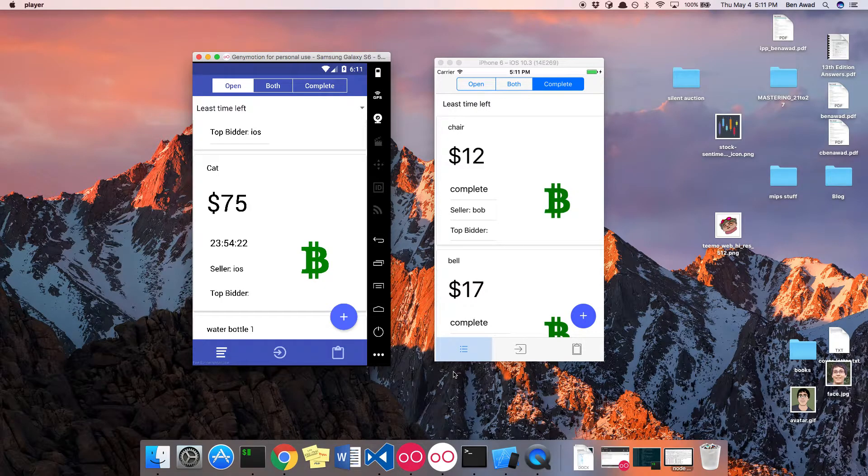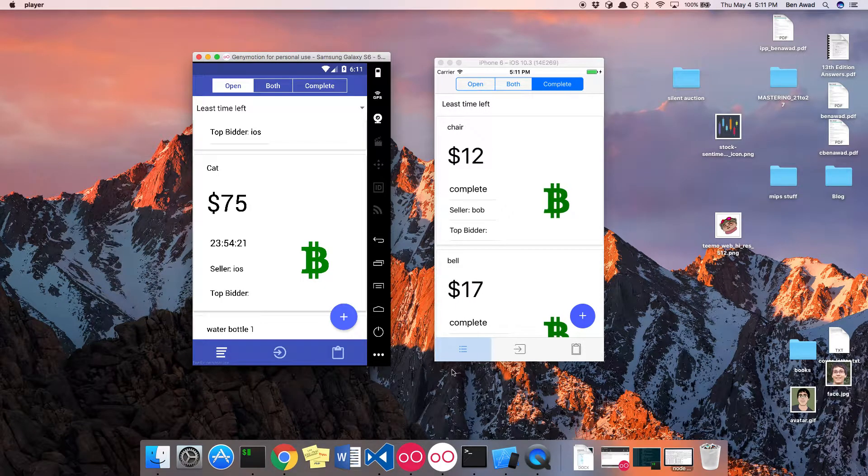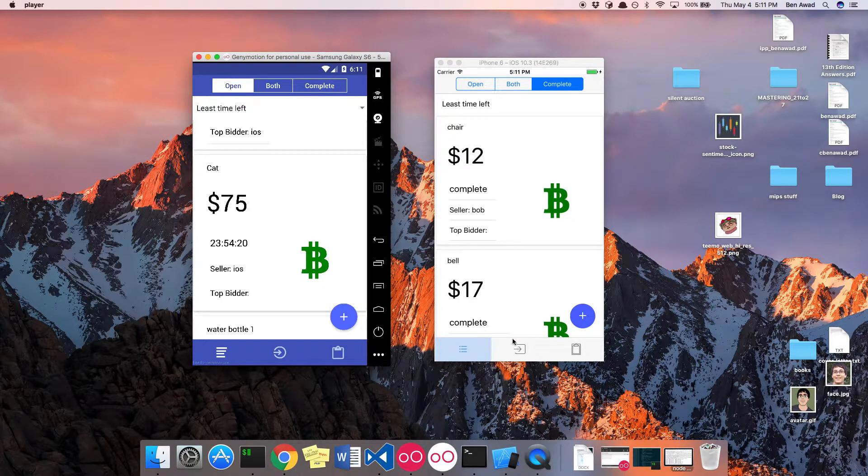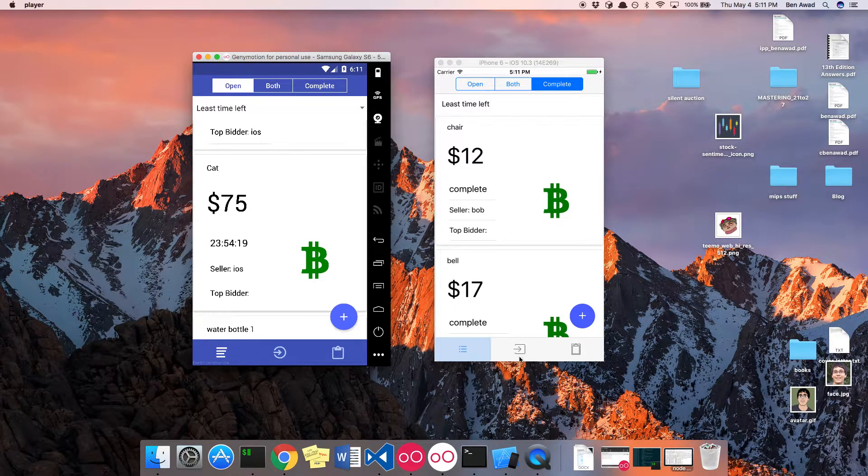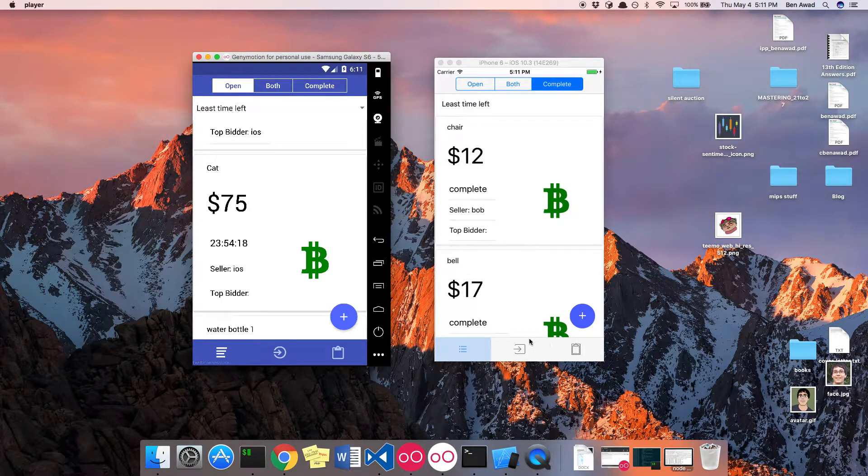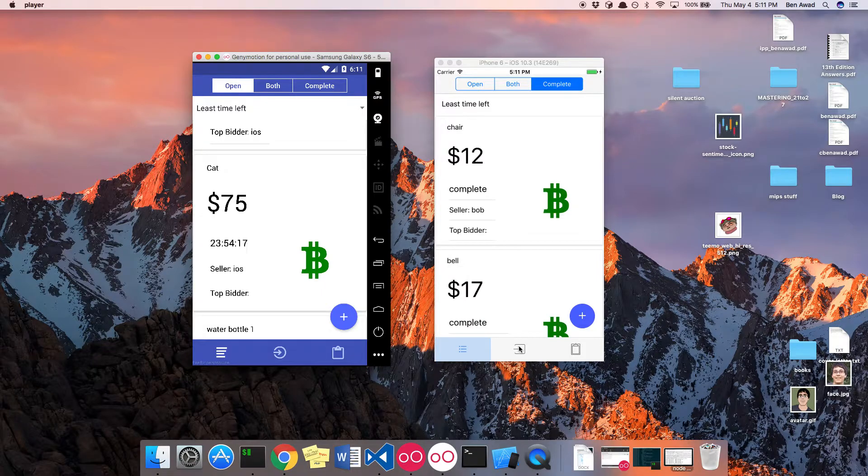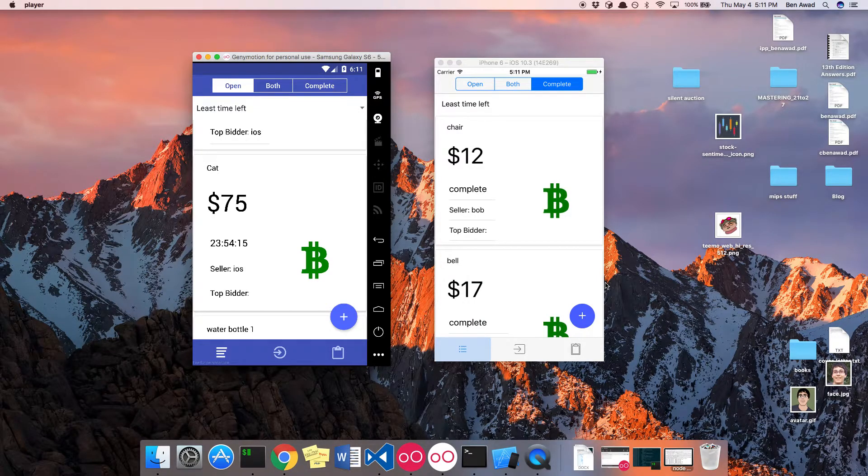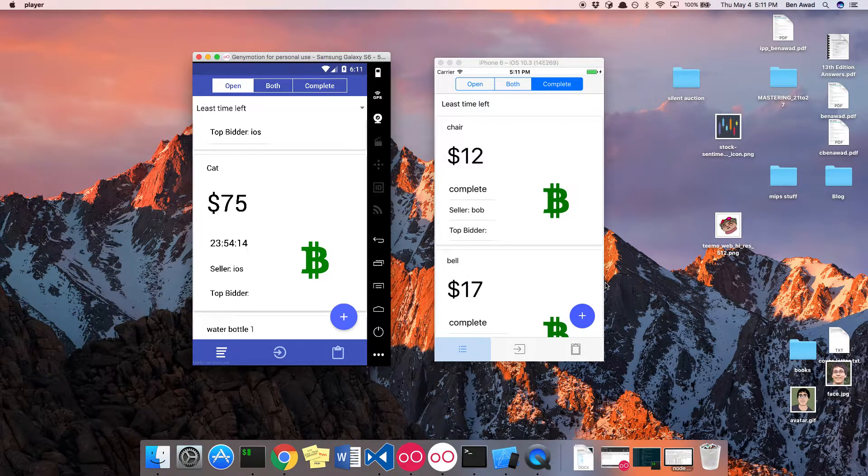The other notable things is you can log in with different users and sign up. That's what these two tabs are doing here. You can log in with different accounts and create different users.